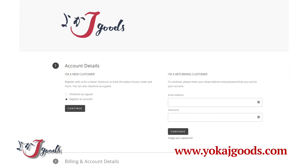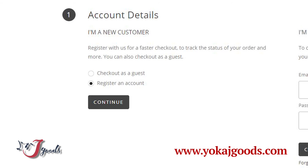Here, you can choose one from the following options. If you choose the Checkout as a Guest button, your personal information will not be recorded. If you choose the Register an Account button, you won't have to enter your information on your next shopping visit.